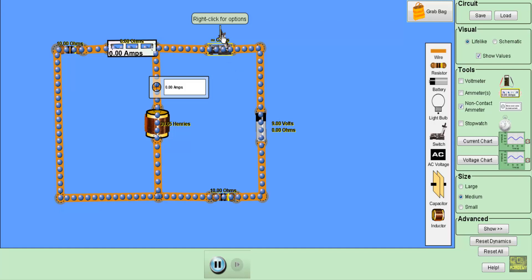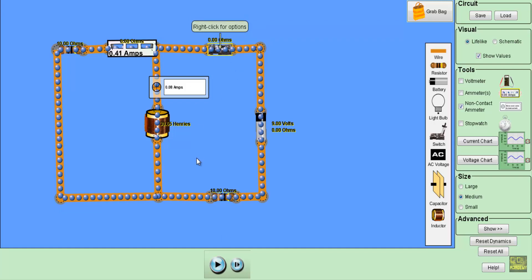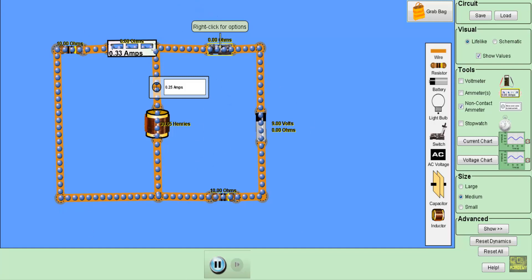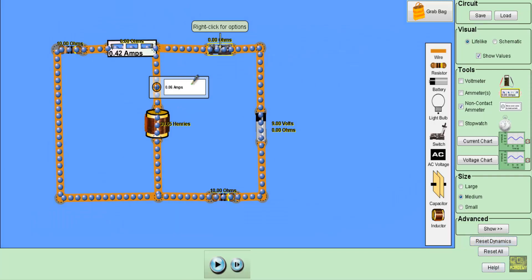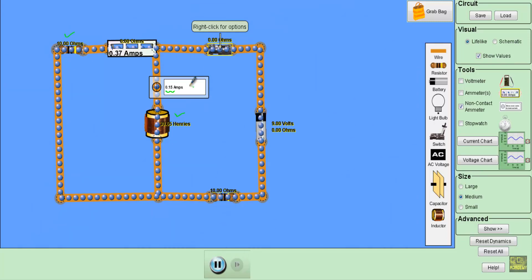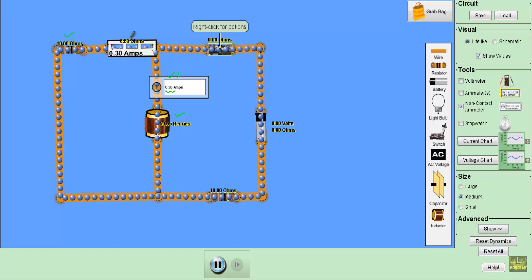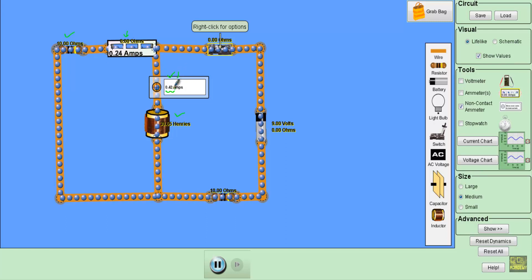If I close this switch, that means I am allowing the current through the circuit. Therefore, you will see the current will be flowing in this circuit. The initial value of current through the 10 Ohm resistor and the inductor will be very small — only 0.06 Ampere and 0.42 Ampere respectively. If I run the simulation, you will see gradually the current through the inductor will increase and the current through the resistor will decrease.